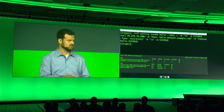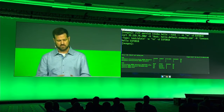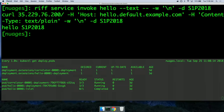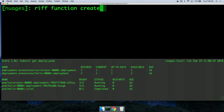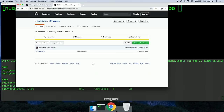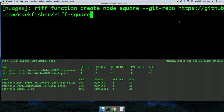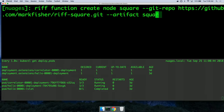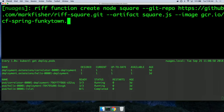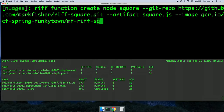That was just an HTTP invocation — I'm not yet using the eventing part of the platform. Functions can be deployed so they're invokable via HTTP or over channels. Now let's show building from source. Riff function create — I'm going to use the node invoker, call it Square, provide the Git repo and the artifact which is square.js, and the image I want to build, which will be in my Google Cloud Container Registry. So that's going to create the Square function.